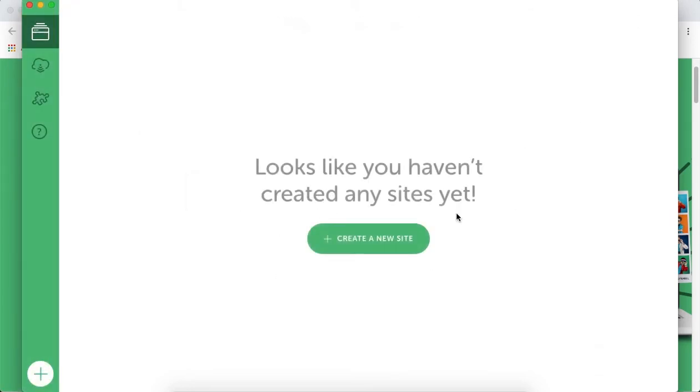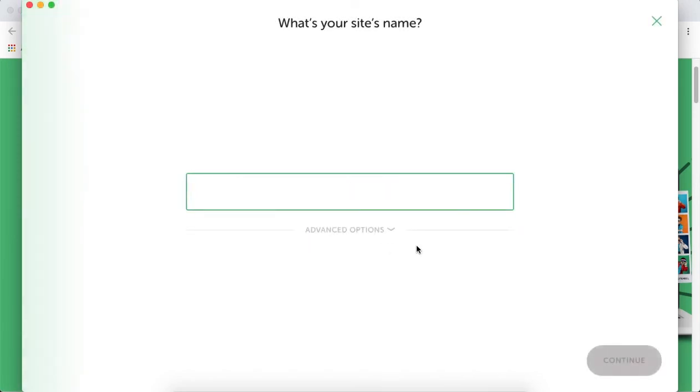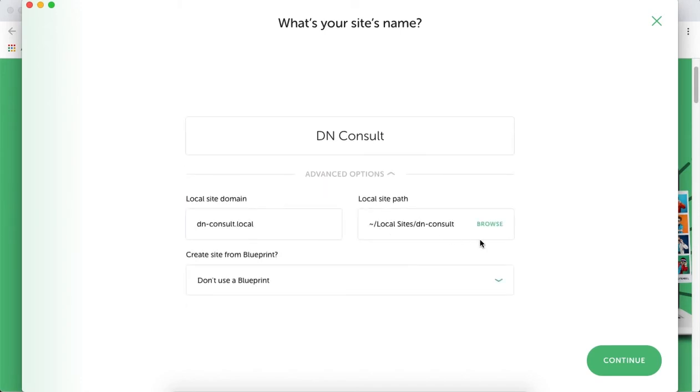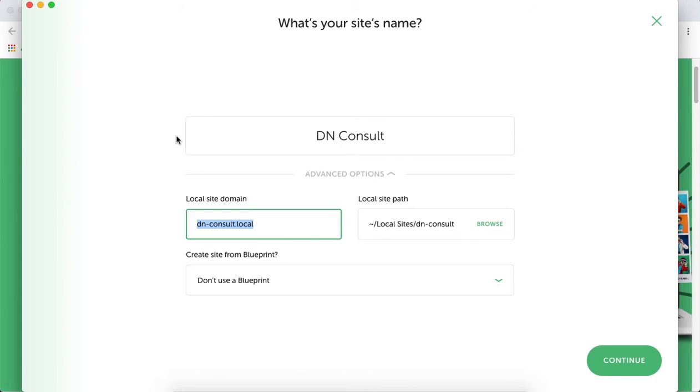Next, we're going to create a new site. I'll name my website DN Consult. Under advanced options, there's the local domain. When we use Local by Flywheel, we'll be designing this website locally on our computer.